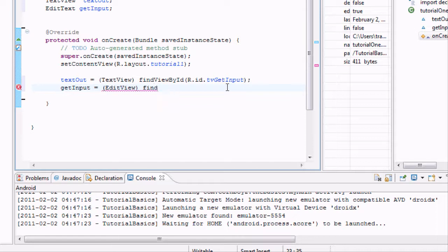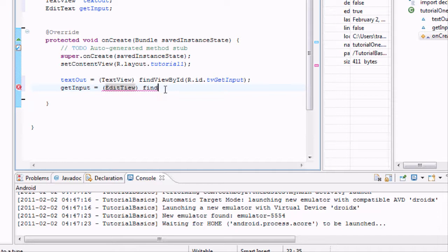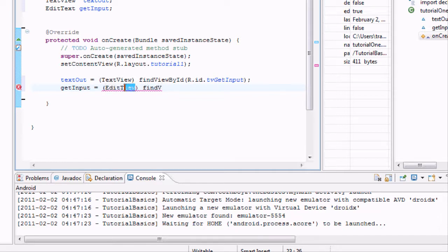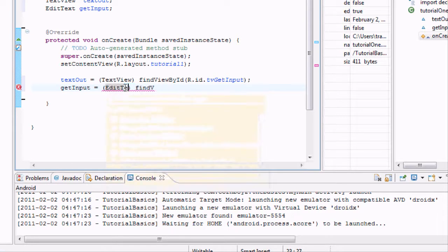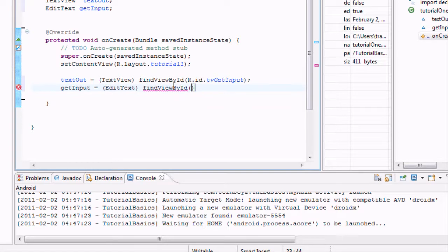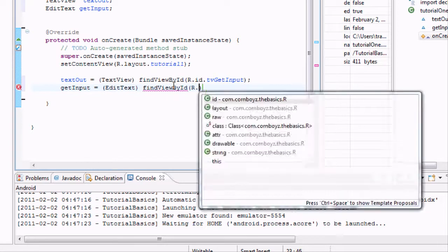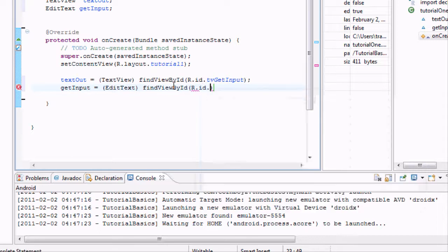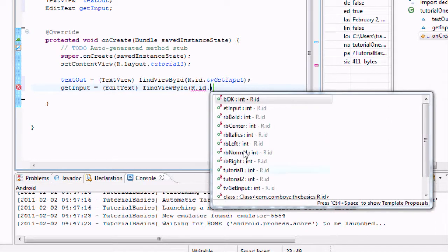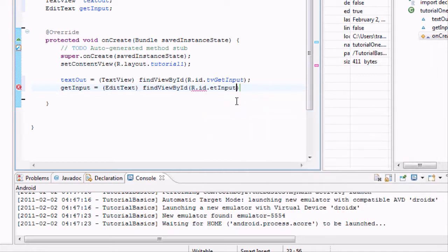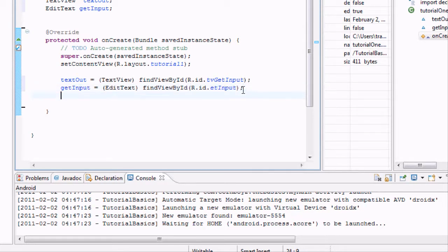EditText - sorry, this is an EditText, correction, my bad. And we're going to findViewById, R.ID, and we've got to look for EditText one, and it's input, ET input. It's fine and dandy.